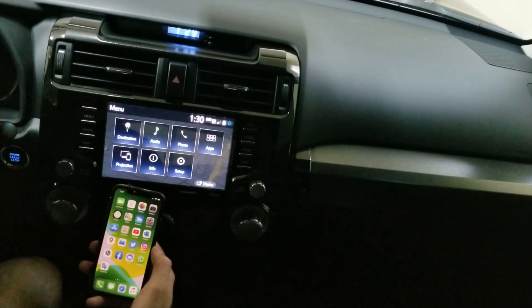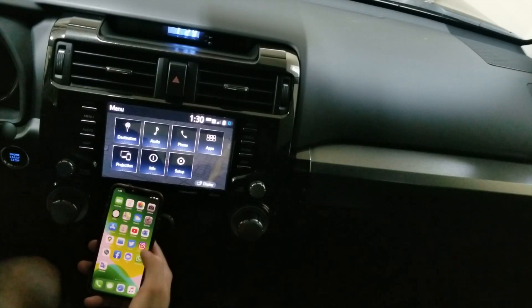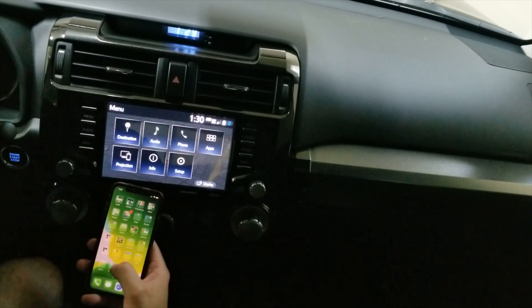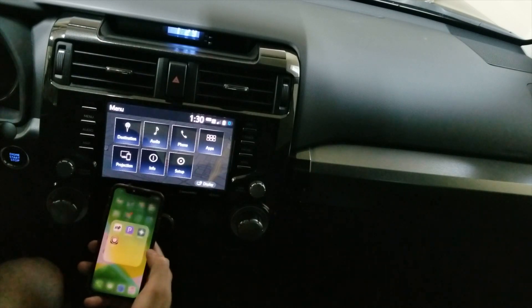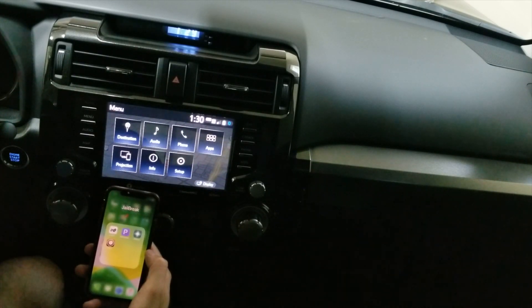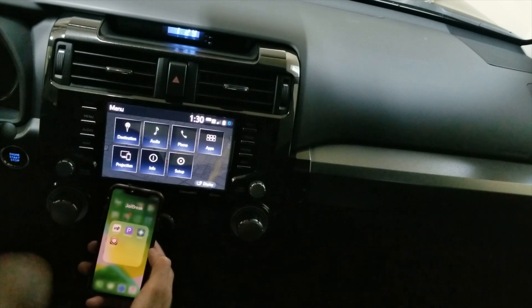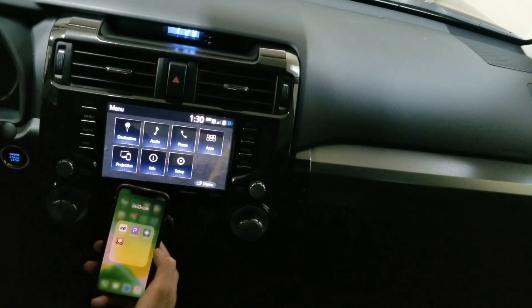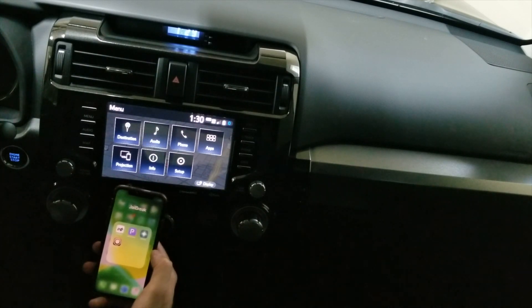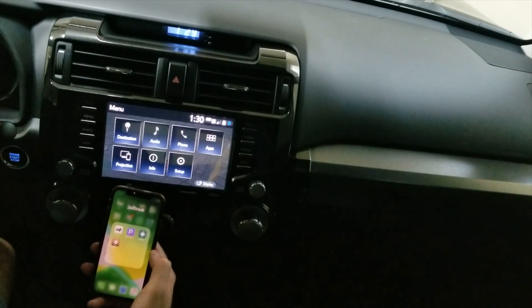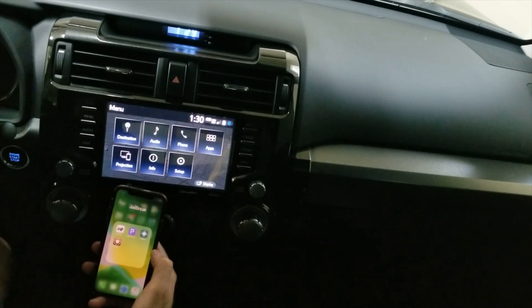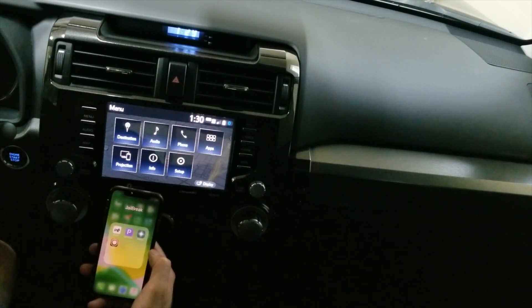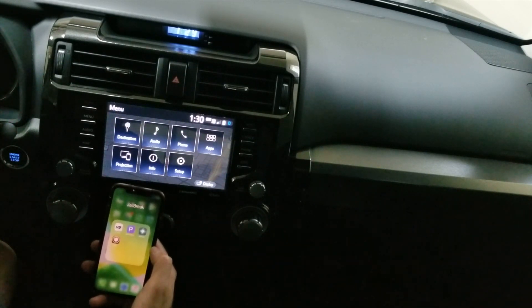I'm making this video because I just jailbroke my iPhone running iOS 13.5. If you've updated to 13.5.1, you cannot jailbreak. There are tutorials available online on YouTube and different websites.